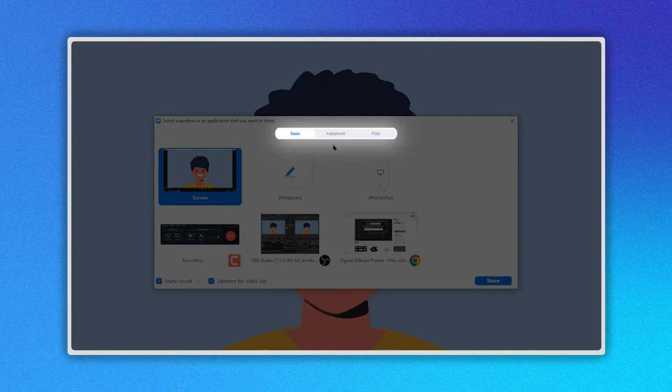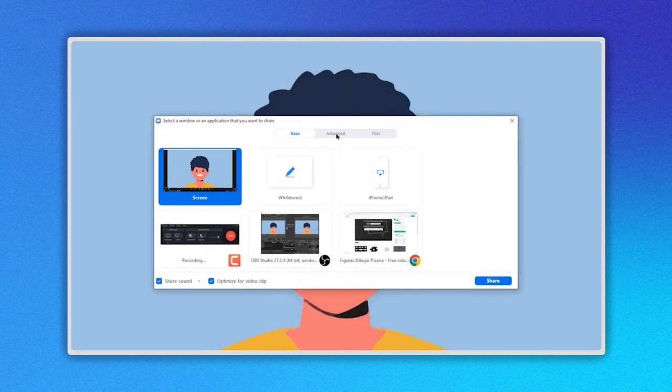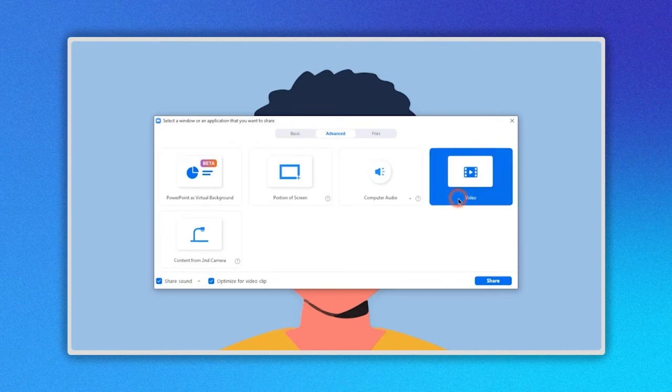Basic, Advanced and Files. Let's click on Advanced. In this new window let's click on Video.